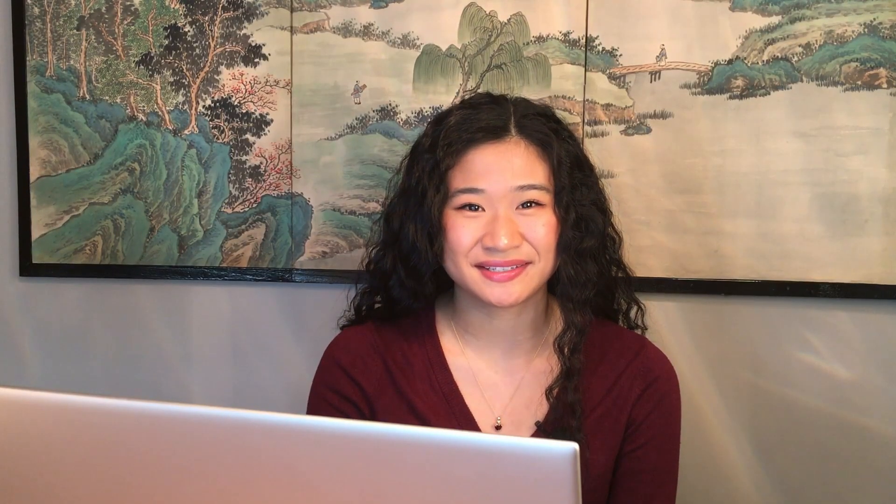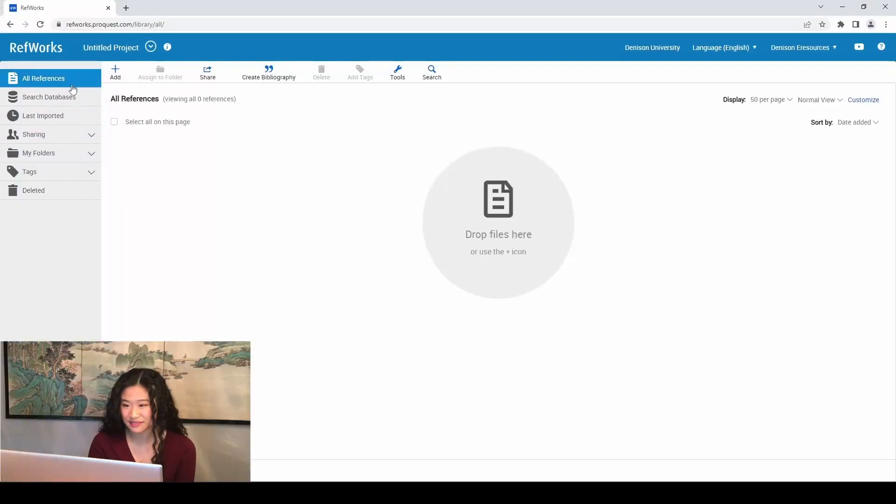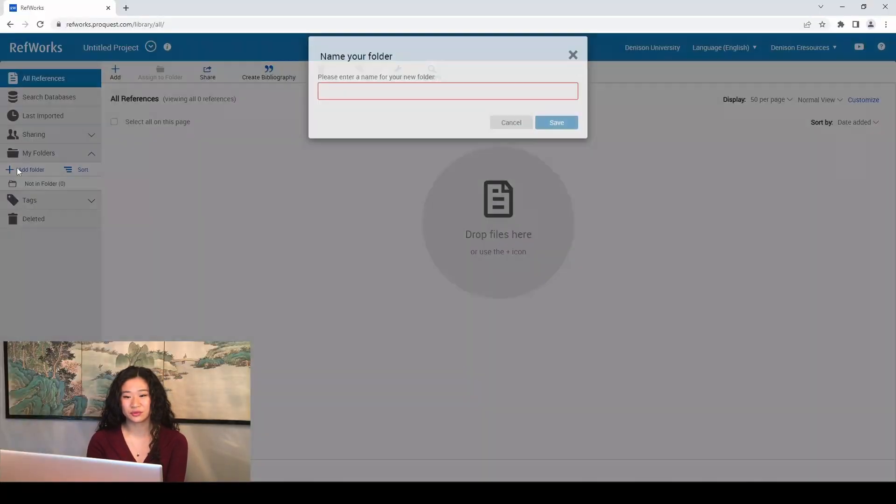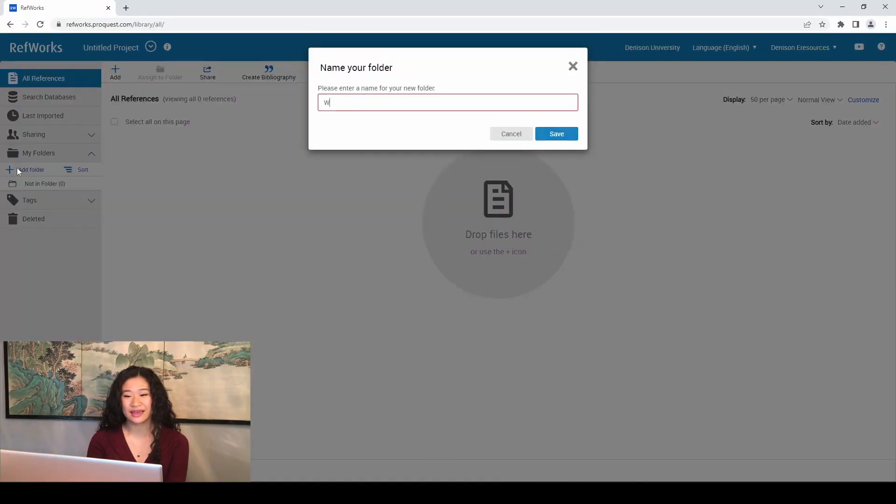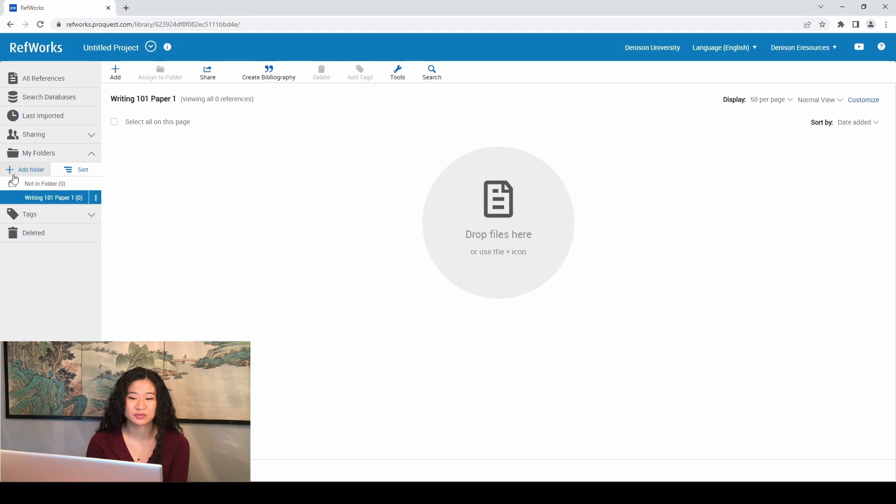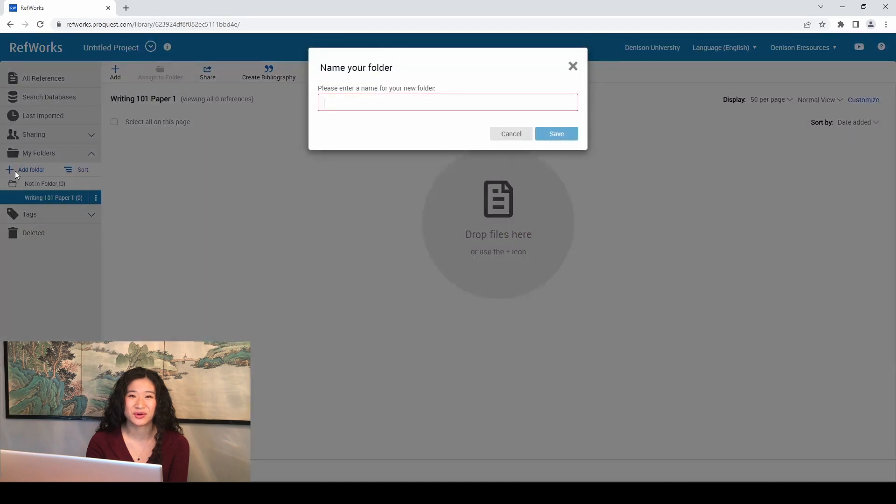So, now that you're signed in, you will see the RefWorks All References page. Let's go over the main features in RefWorks. On the left side of the page, you will see the menu. Under My Folders, click Add Folder. This feature is so convenient because you can add folders for each of your class papers and projects to keep all of your resources and citations organized in one place. I highly recommend you do that.